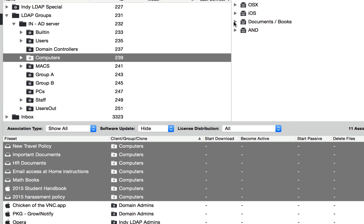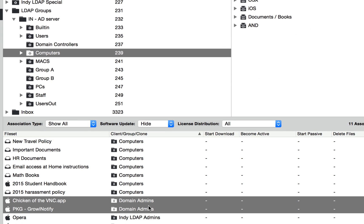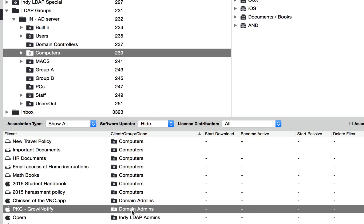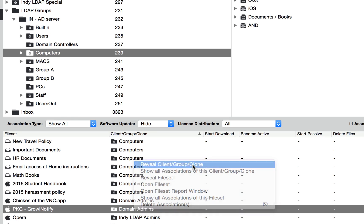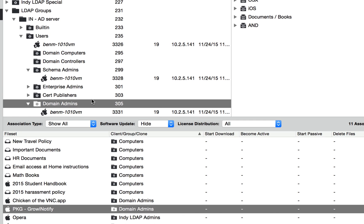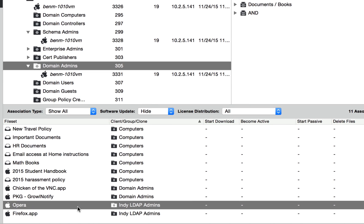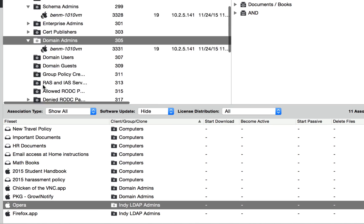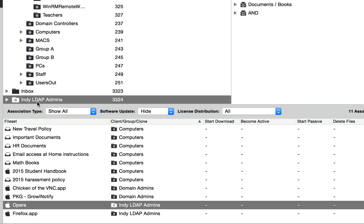Now I've associated these two apps to my domain admins group, which if we right click on one of them, we can say reveal the client. So that's where it's pointed to. So these two apps are pointed to domain administrators. And then these two browsers are pointing to that smart group that I created of admins.